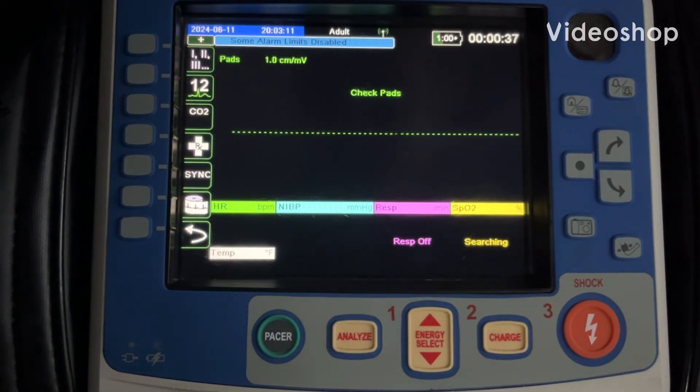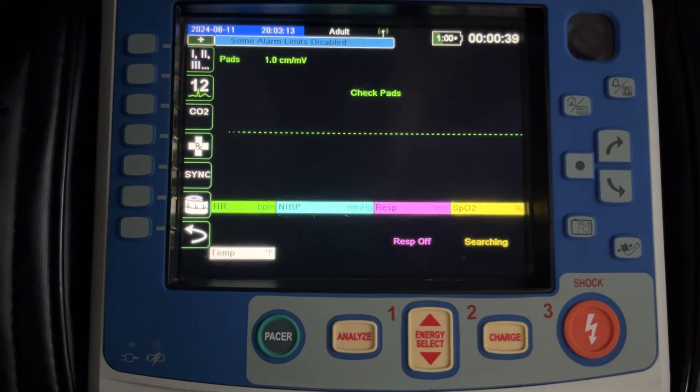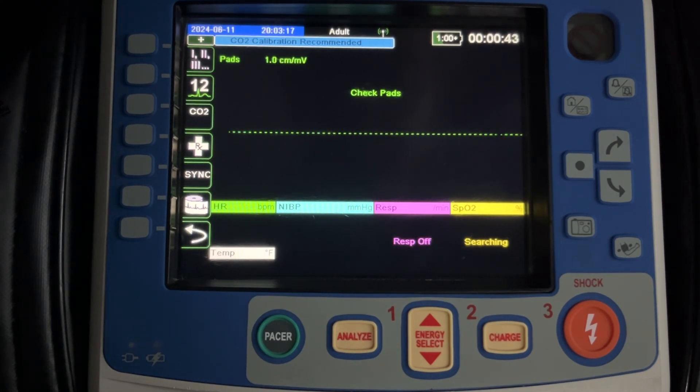Hi, this is Kyle Sears from Zoll. Today's video is going to show you how to move data from the Zoll X-Series Advanced into ImageTrend.